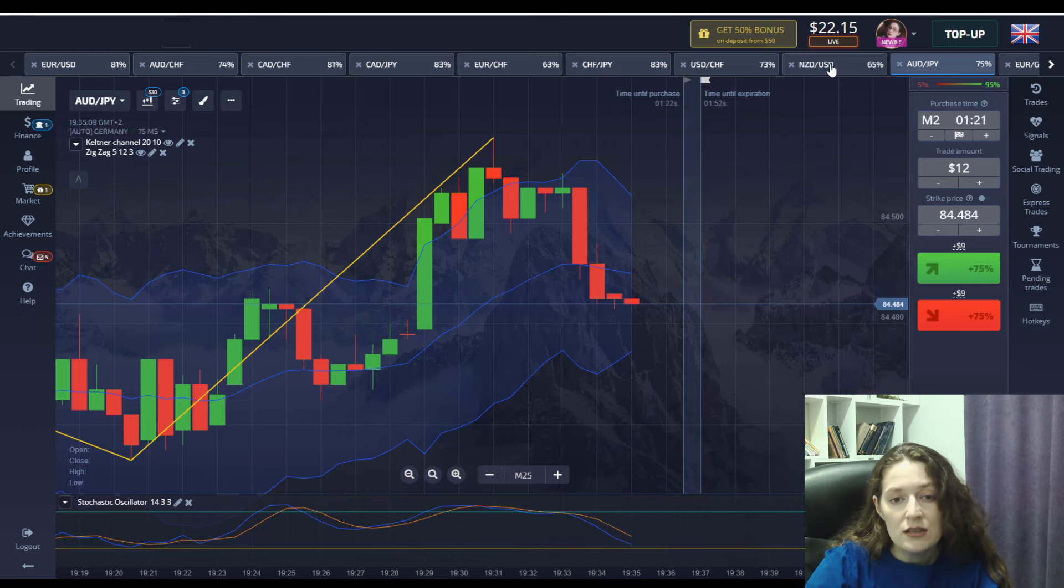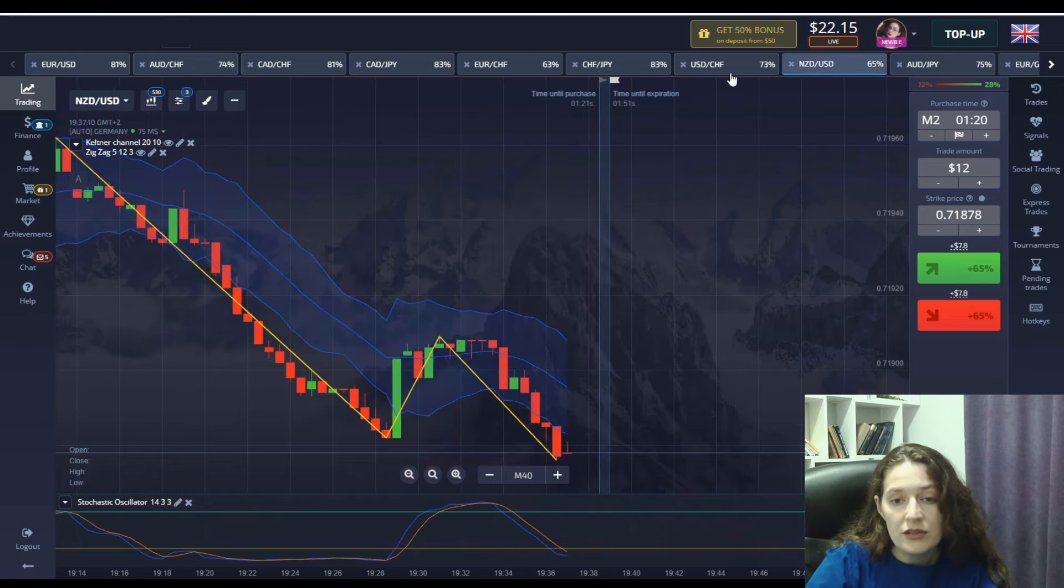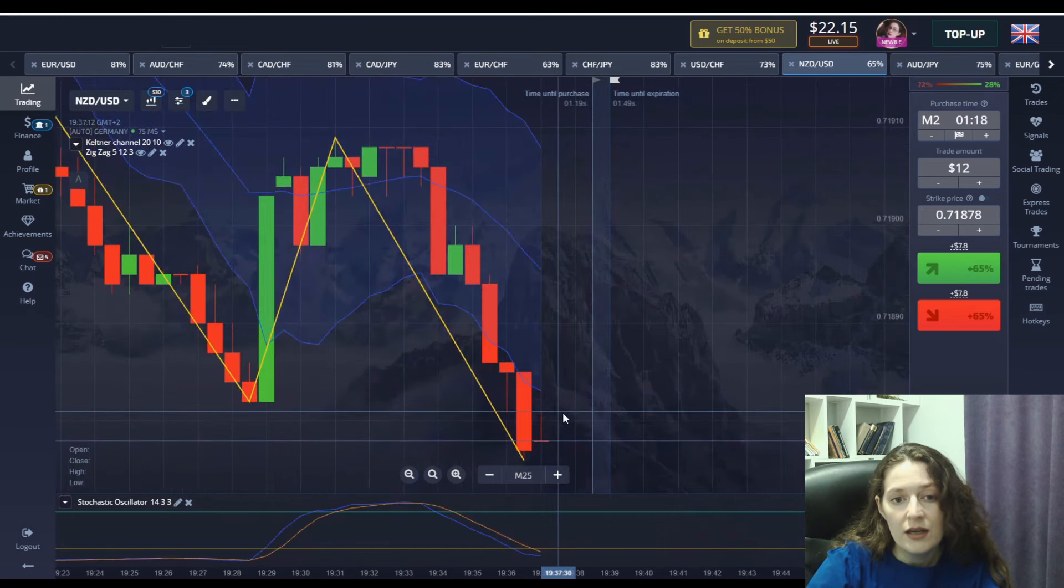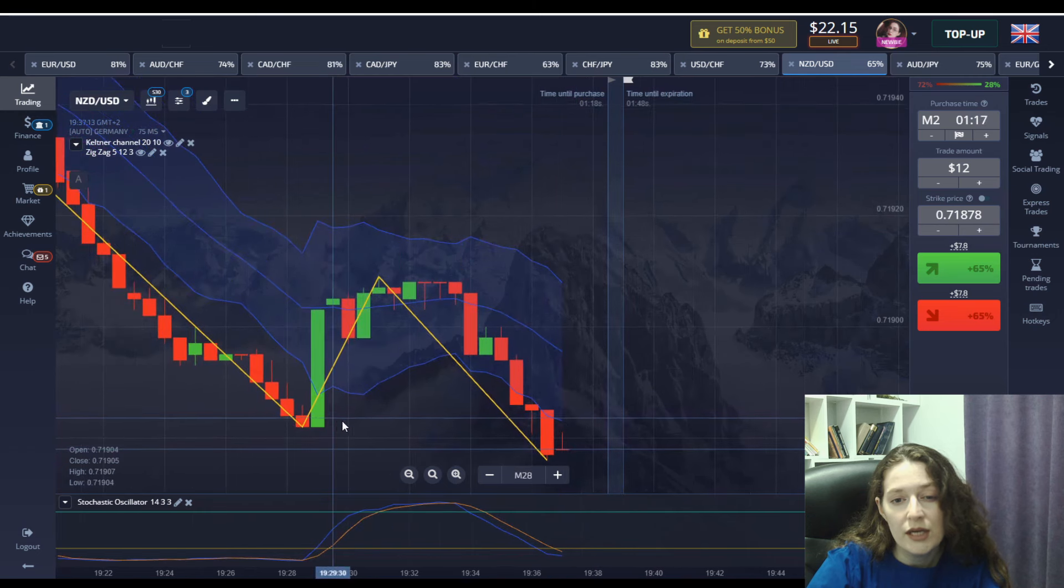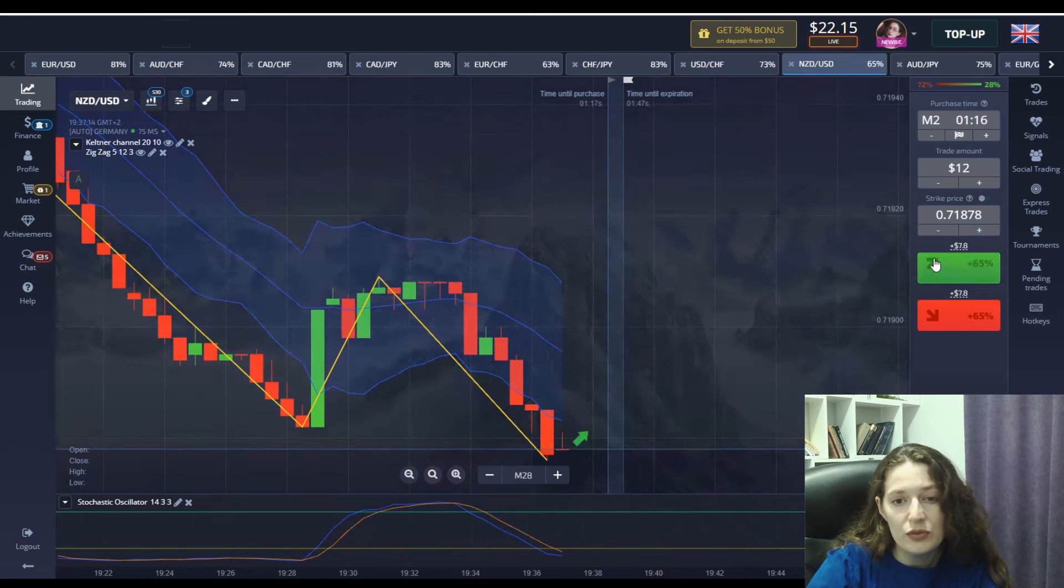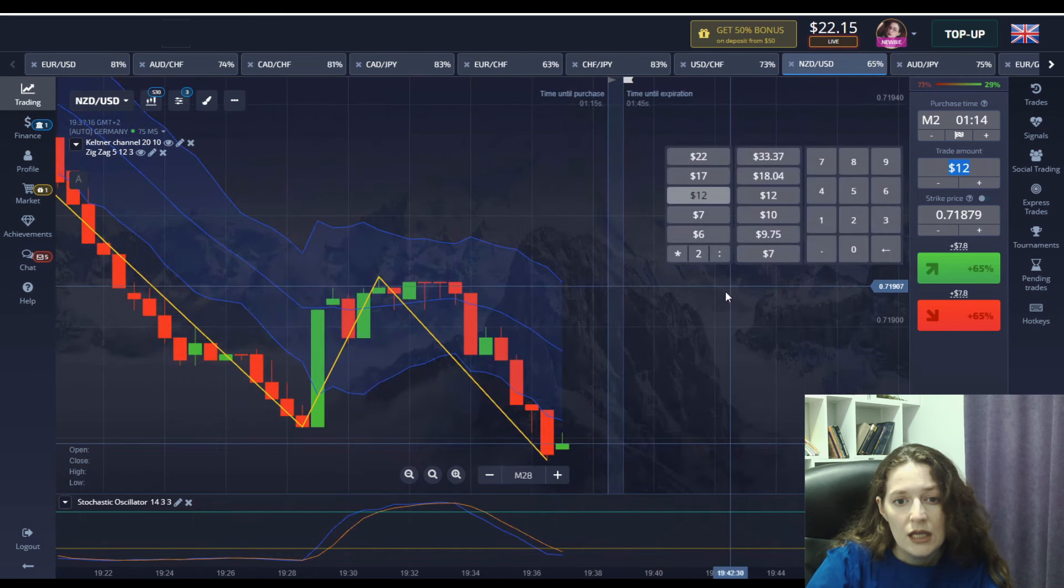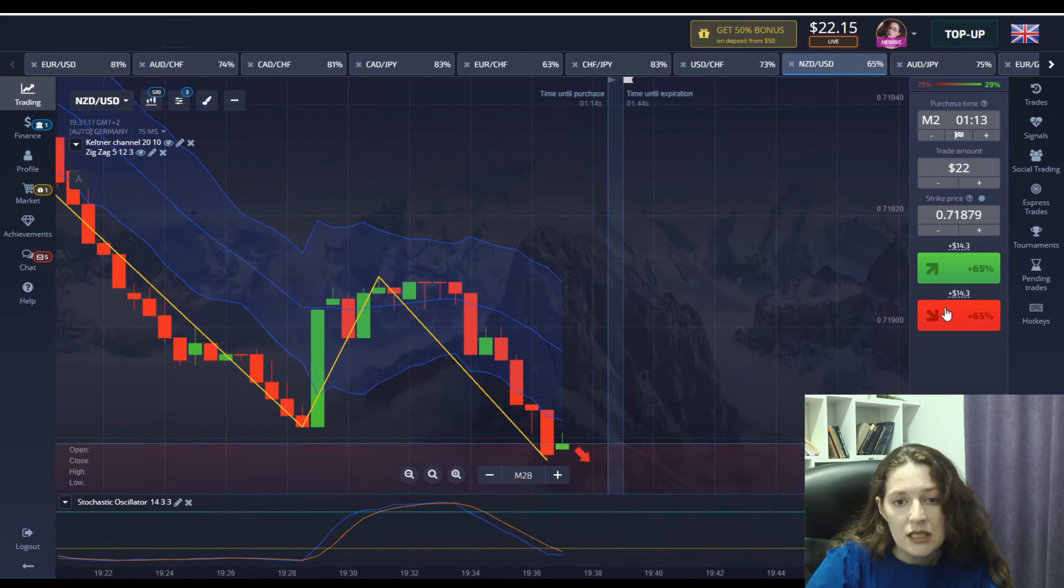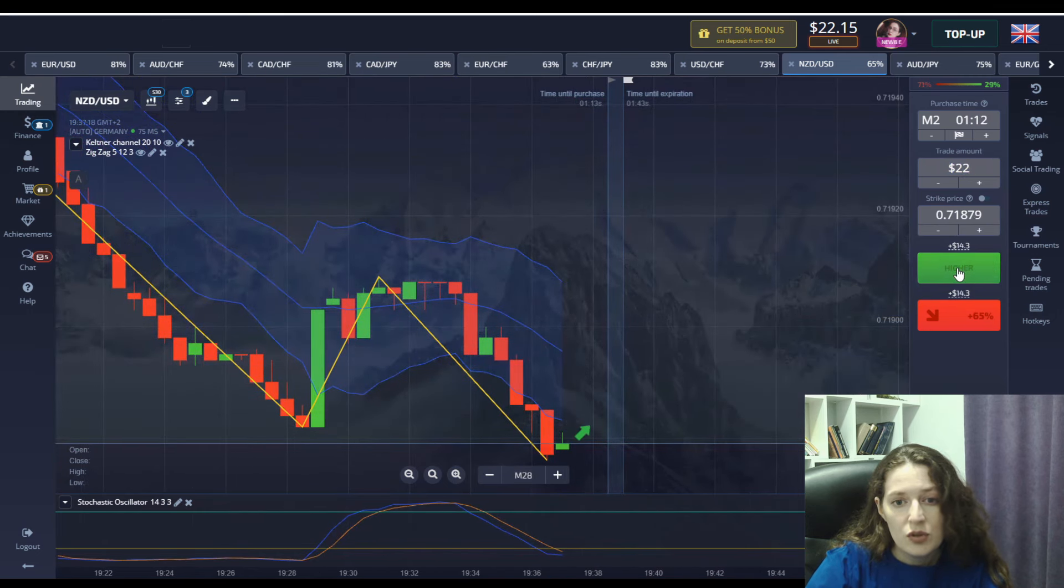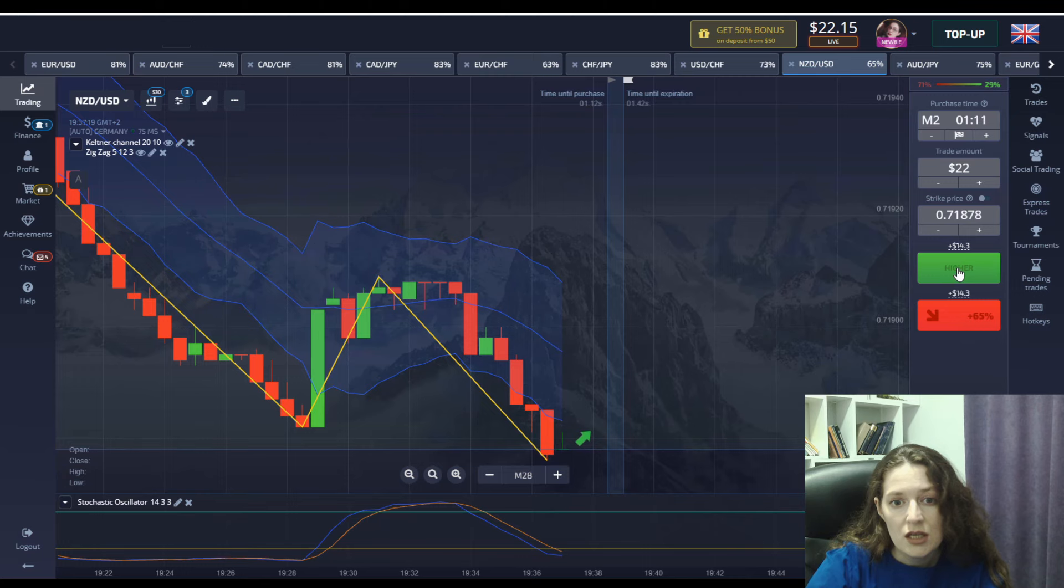These moments are different and will take you far ahead in the trade. Now let's put 22 dollars above because it's an ideal position.